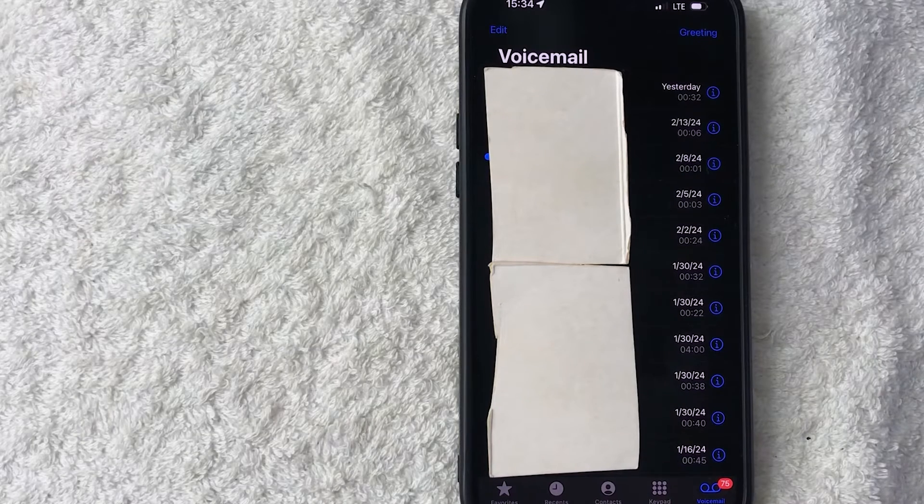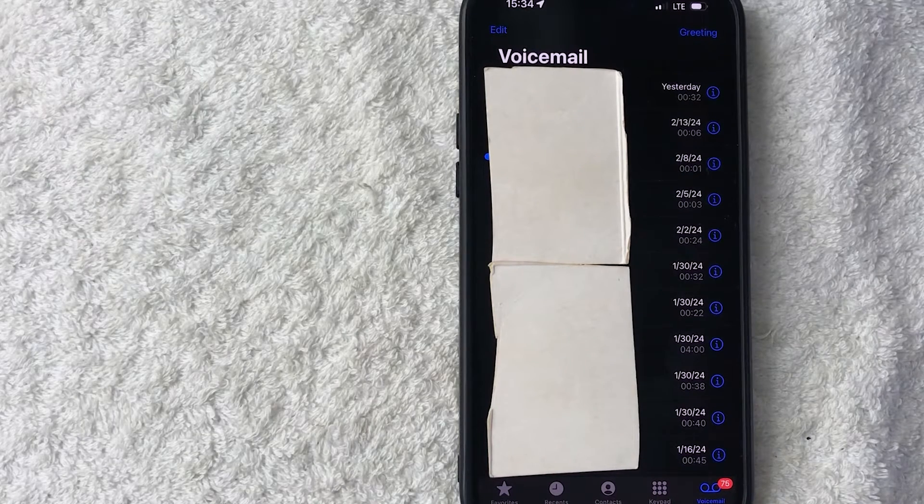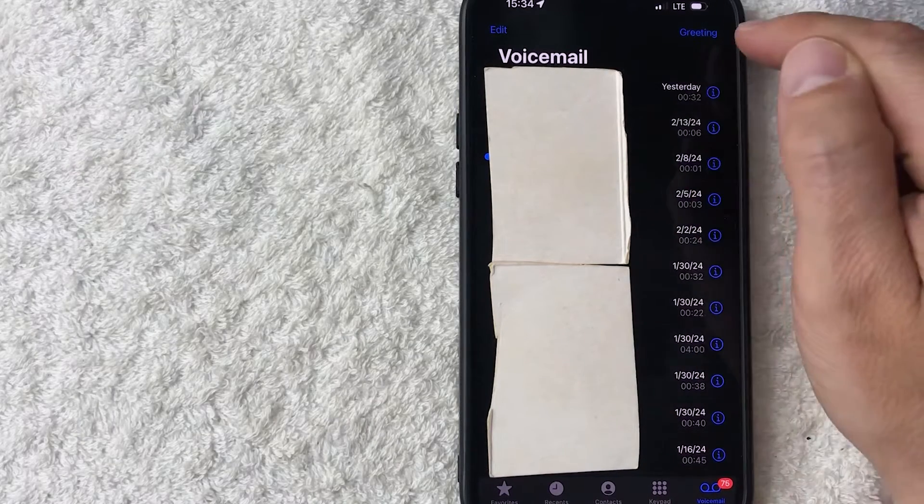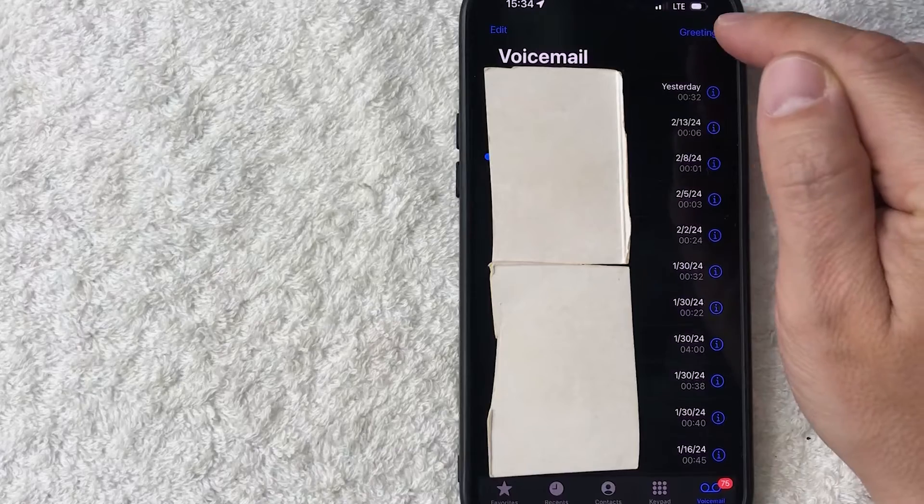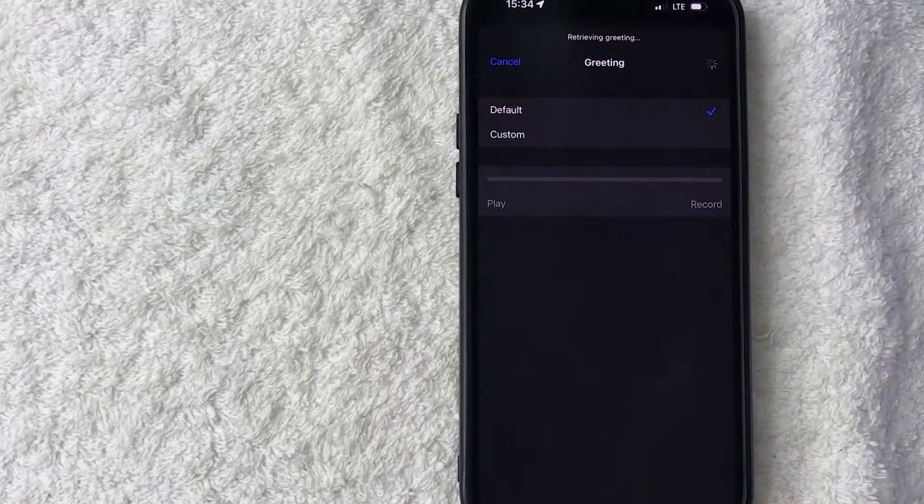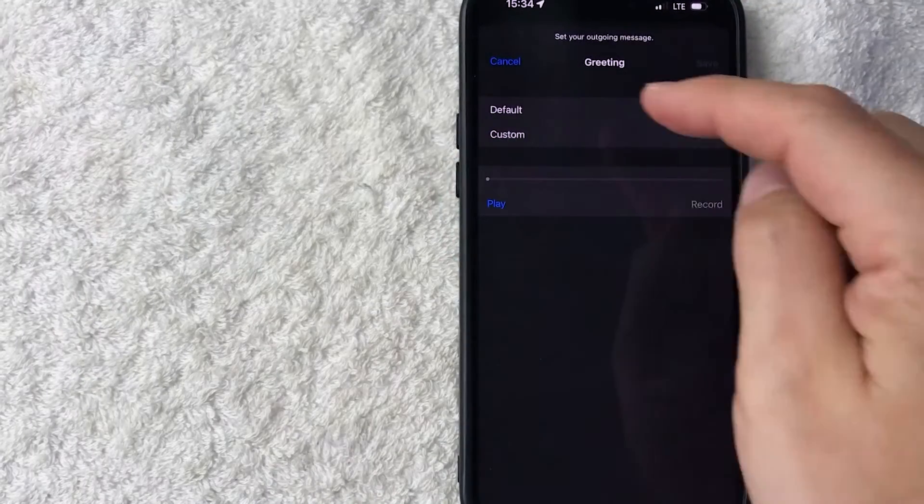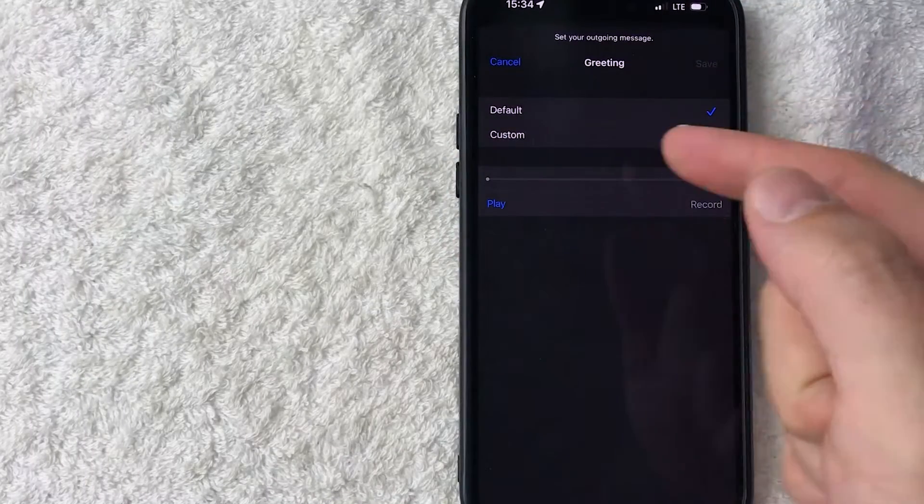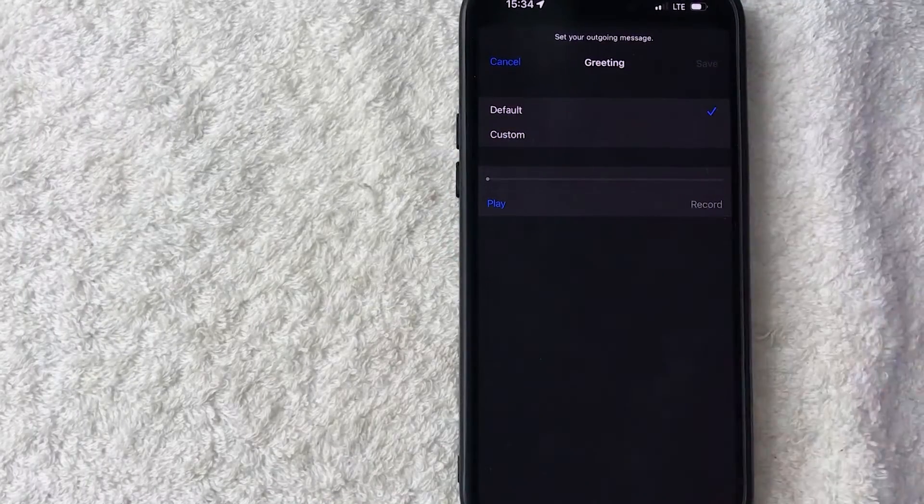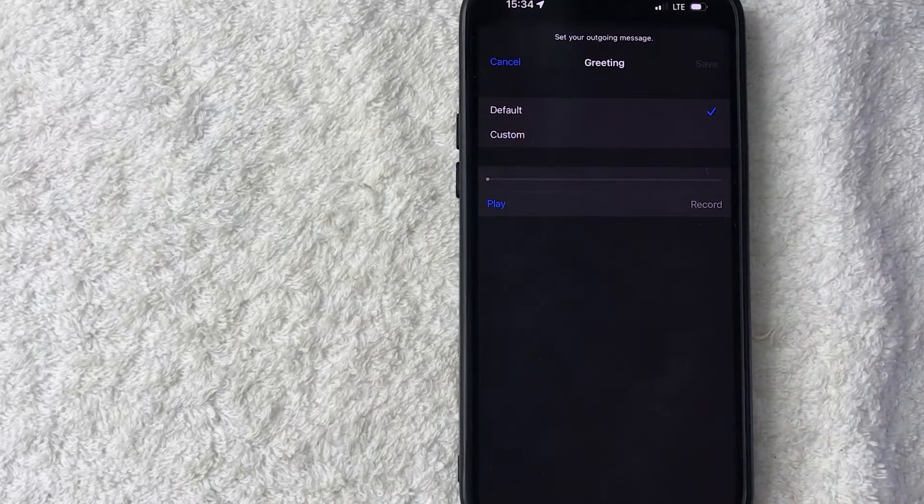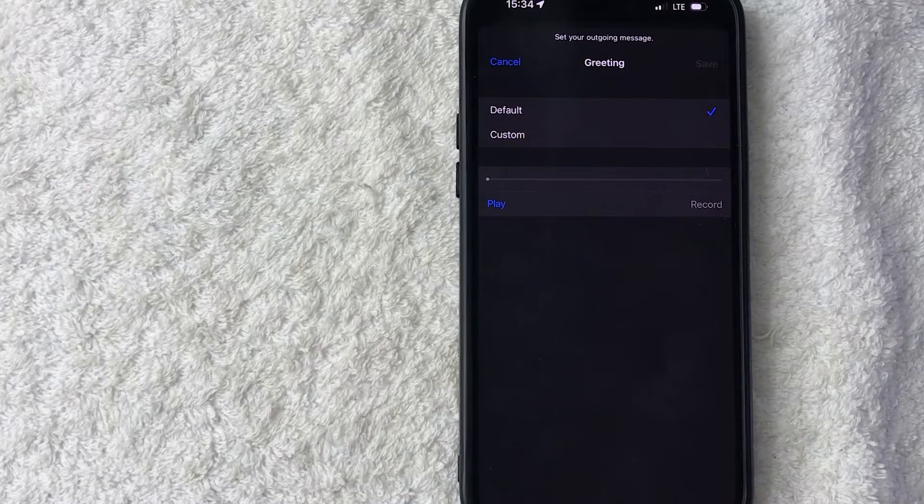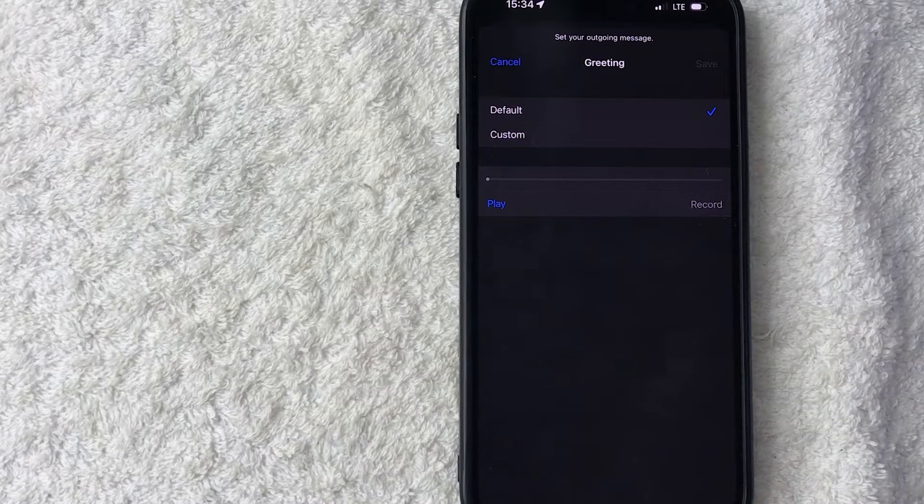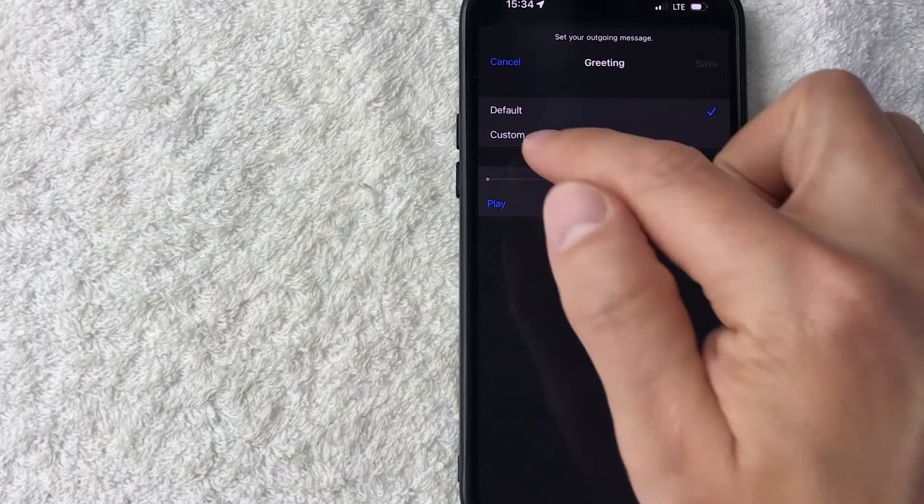But as long as that has been taken care of from the carrier, in order to set up a custom voicemail greeting you want to click on this blue greeting button here on the top right. Once you do that you get these two different options: you can do default so this is just going to be something that's set up through your carrier, but if you want to do a custom voicemail greeting you can click right here on custom.